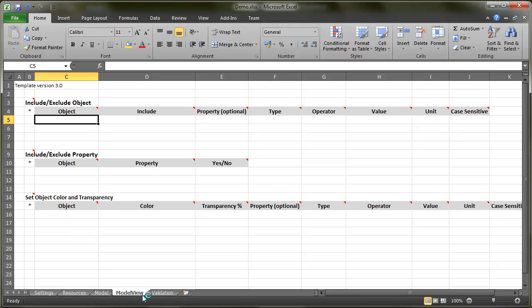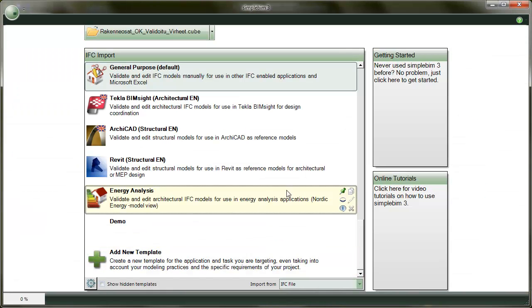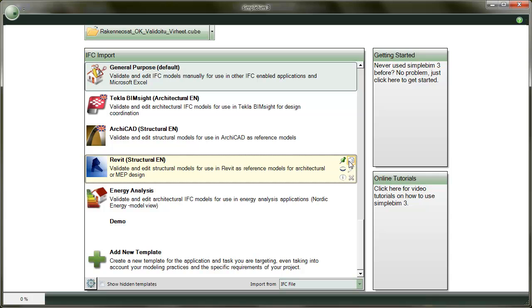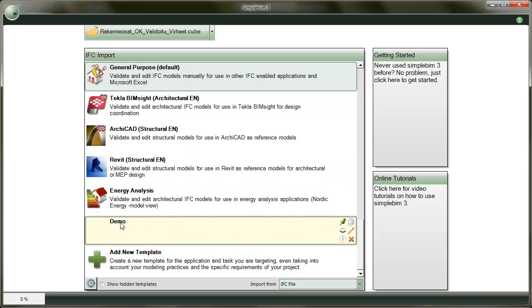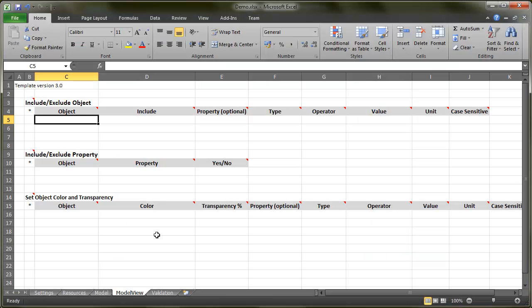The trimming rules are set in the Model View tab of the template. Open a template either by creating a new one, copying an existing one, or if you have already created a trimming template, click to edit it in Excel.